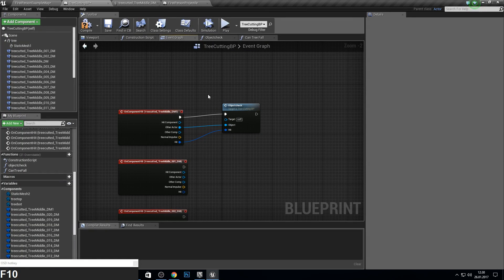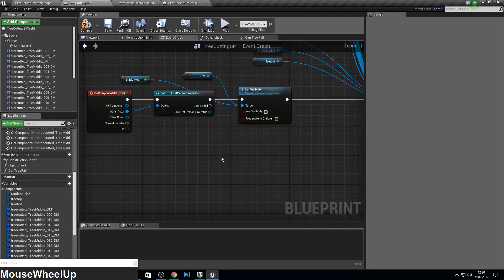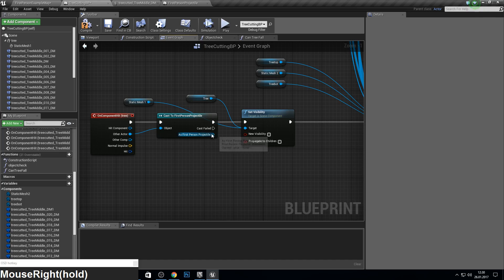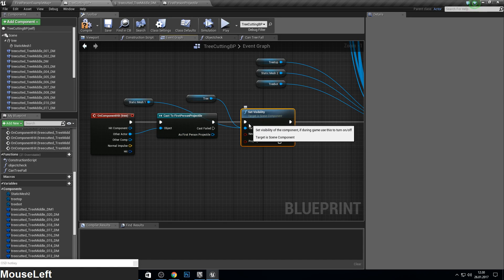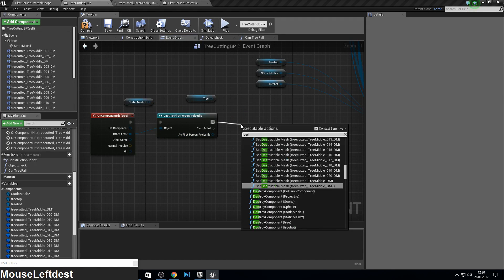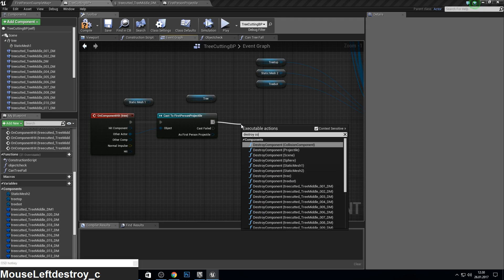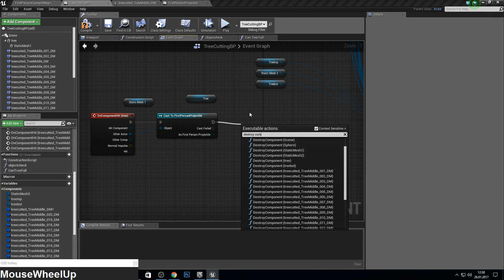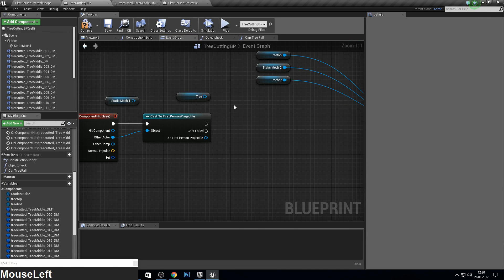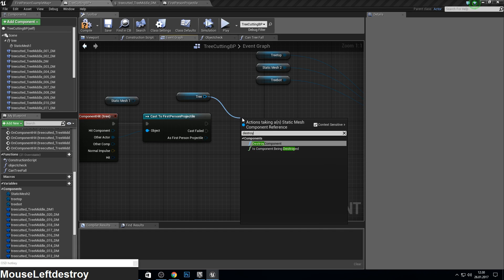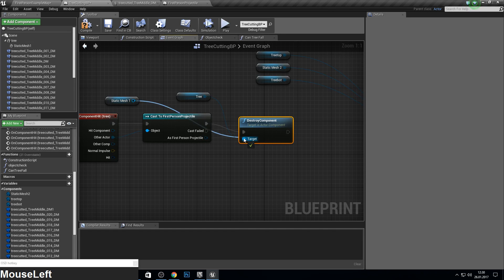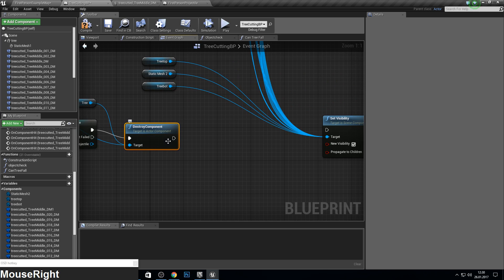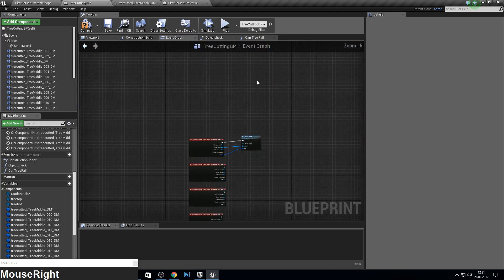Before we go on, I made a small mistake. We here need to not set visibility but we need to destroy component. So where it is, just pull this, destroy component. Want to destroy the old one. So now we can continue.